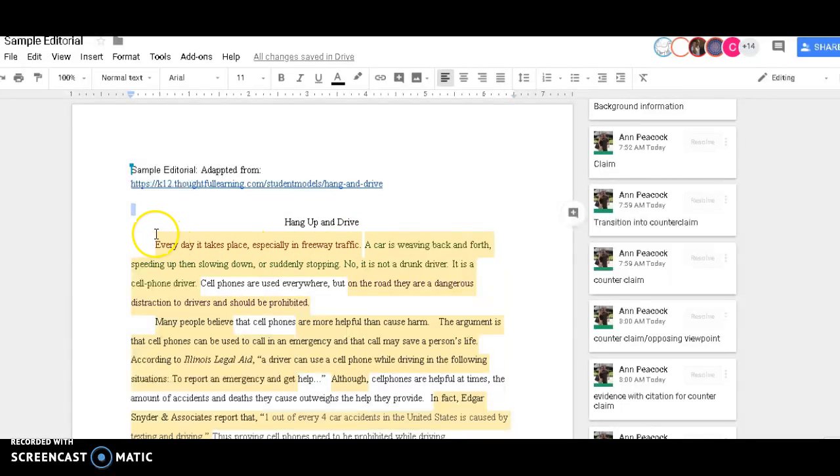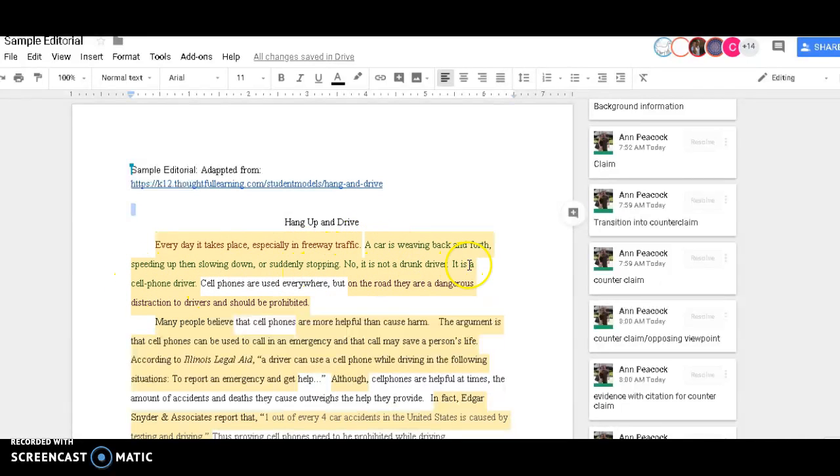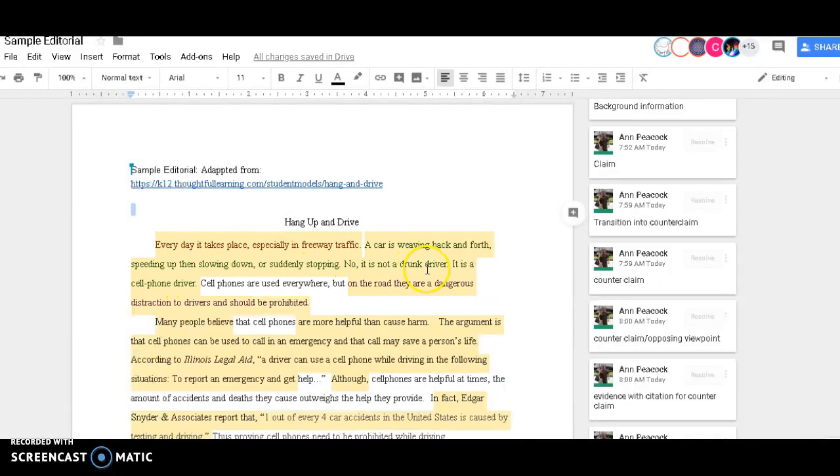Then you start with the hook. Next is the background information, which gives general information about the topic. You're introducing the topic to your readers so they understand a little bit more about it.